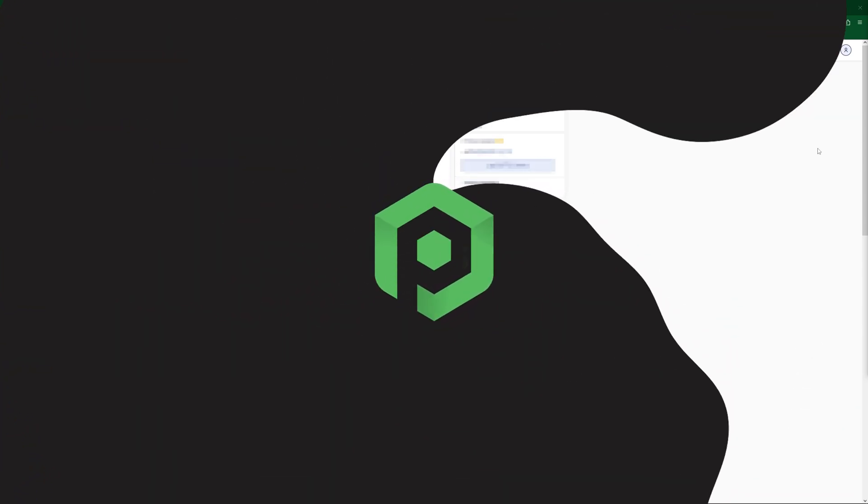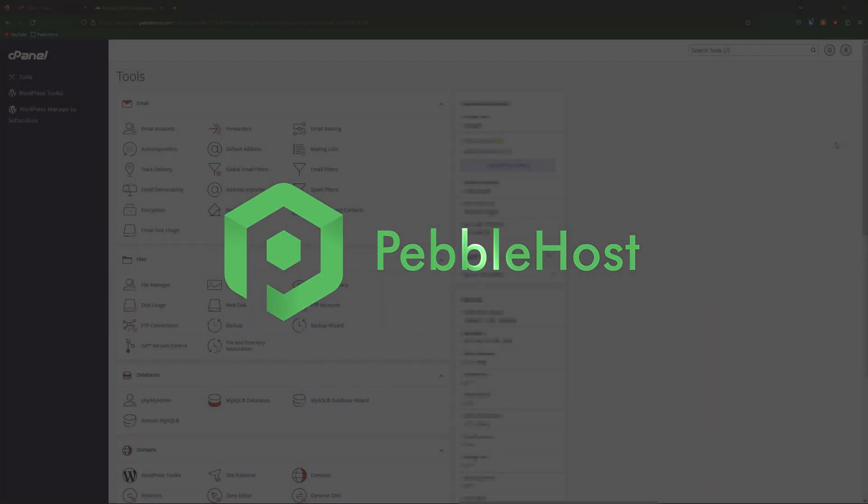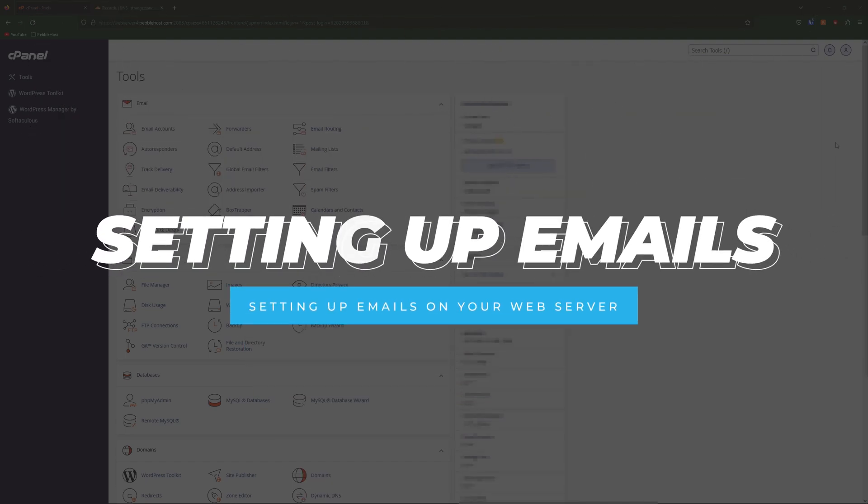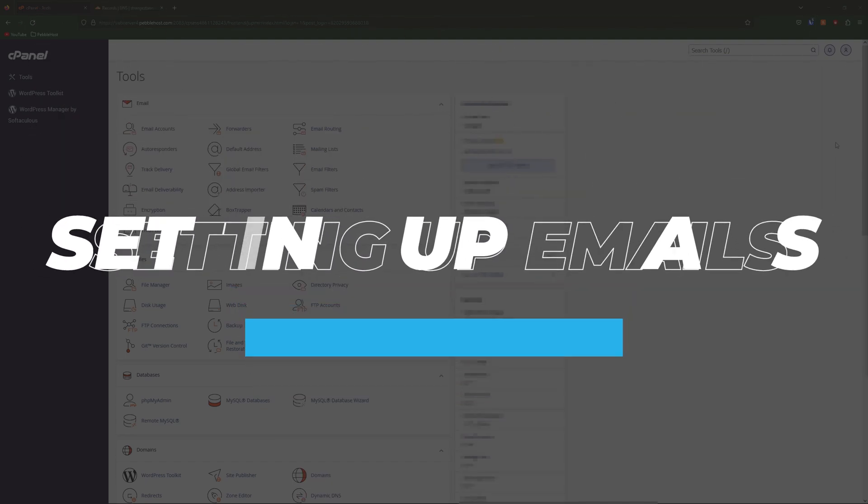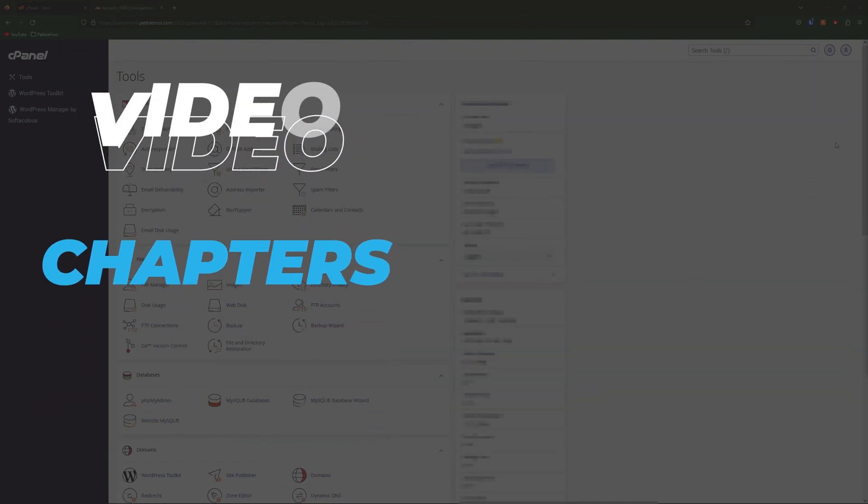Hi and thanks for choosing PebbleHost. In today's video I'm going to show you how you can set up emails with your web server. So let's just get right into it.